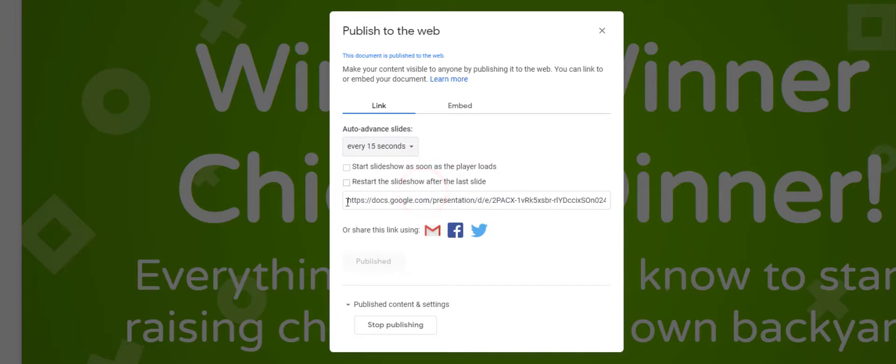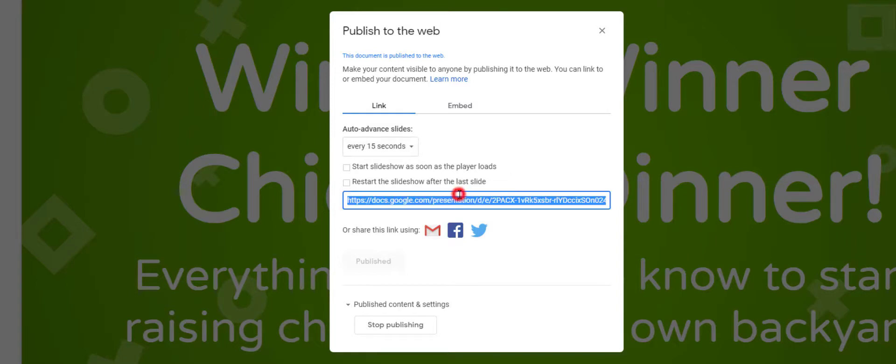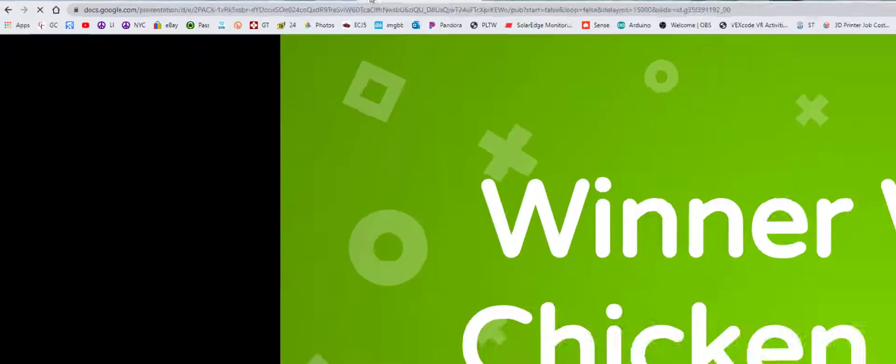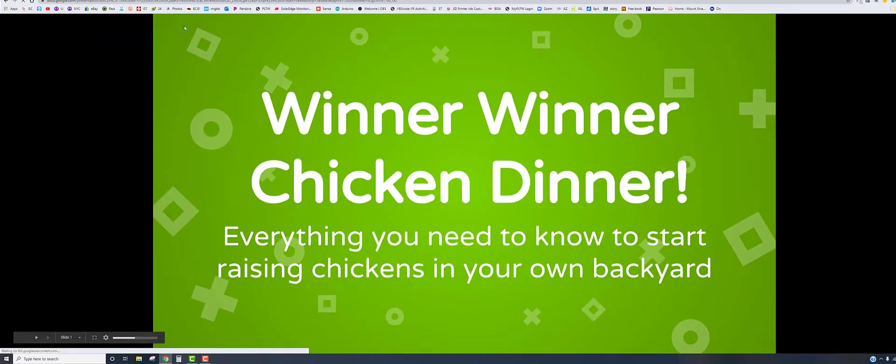I can start the slideshow as soon as the player opens or restart the slideshow at the last slide. That is up to you depending on what's going on. This link right here, control-C, copy that link. Now when I go to bring this into a new window and we bring it up...